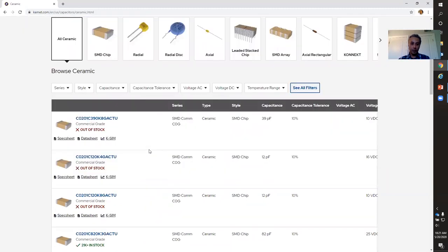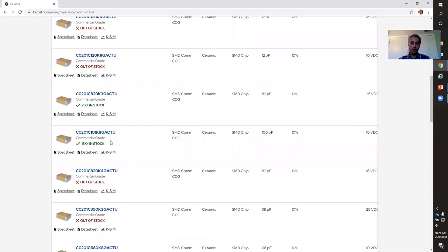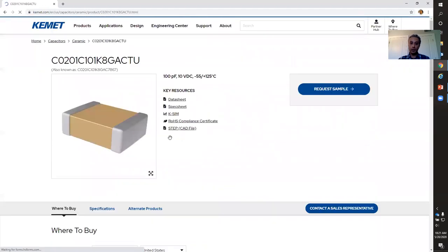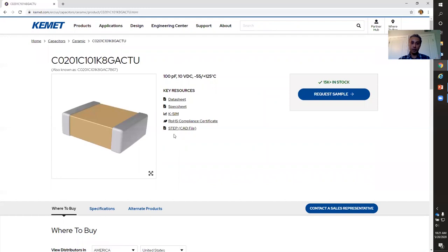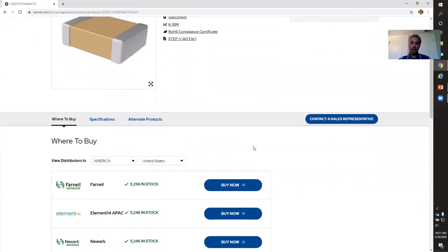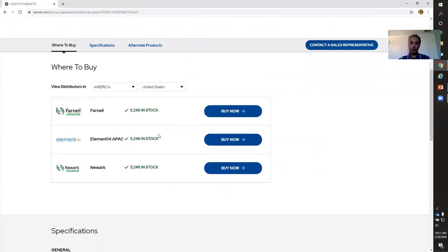Let's say I want to find out more about a particular capacitor. Once you click on the part number, it takes you straight to the page for that capacitor. You can download the same information I showed you on KSM 3.0 — the data sheets, the spec sheets. And if you're interested, you can actually order it. There is another place where you can order some of our products. You can filter by region and by country, and if you click Buy Now, it'll redirect you to the distributor's website where you can place your order.